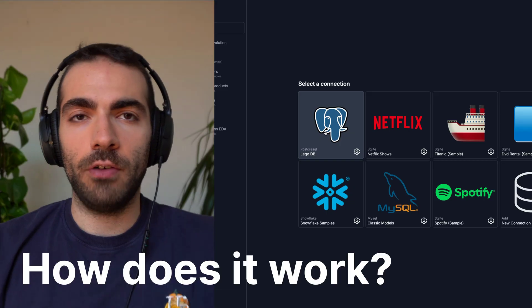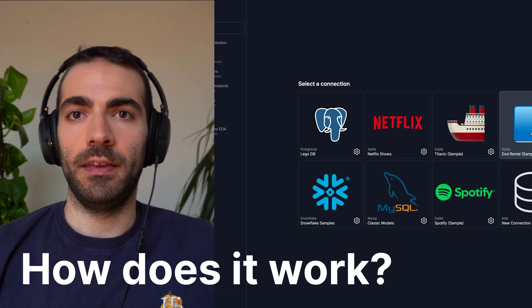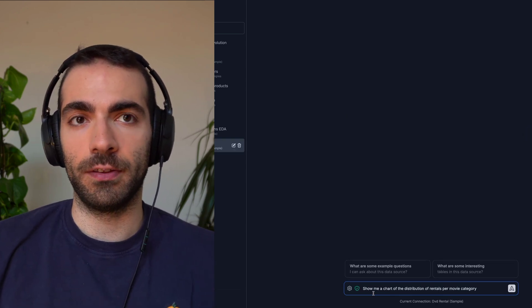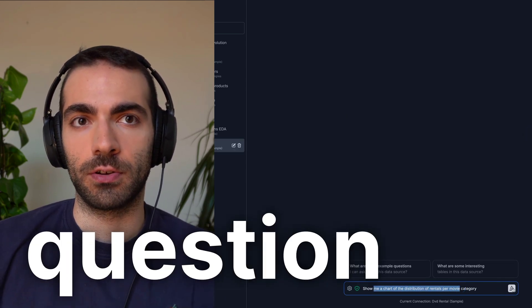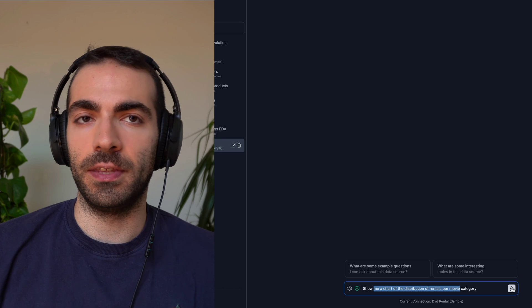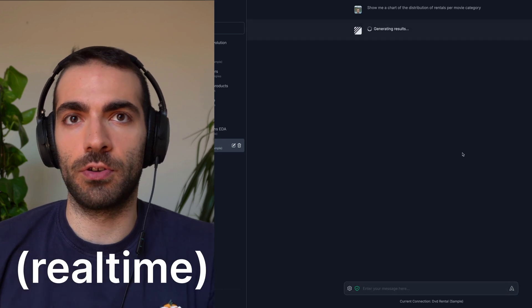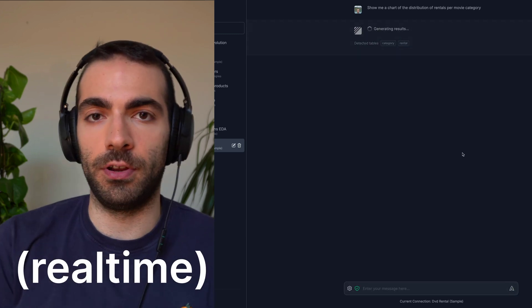So how does this work? You select the data source, in this case we're going to select a movie rentals dataset, and you ask your question, in this case a chart of the distribution of movie rentals per category.